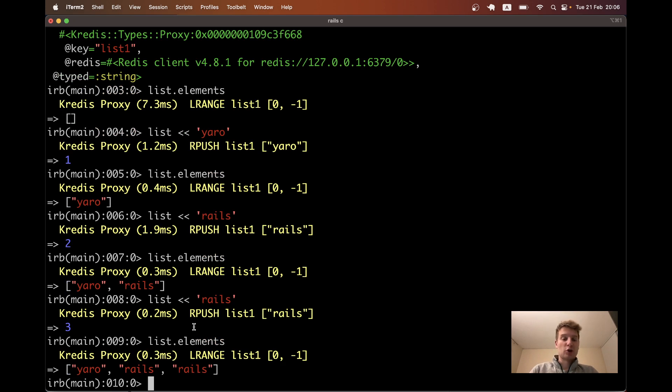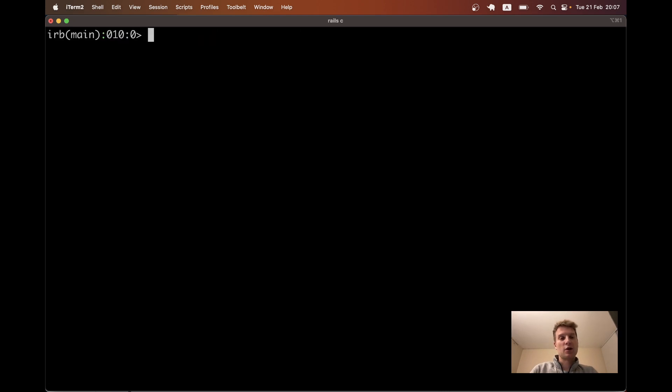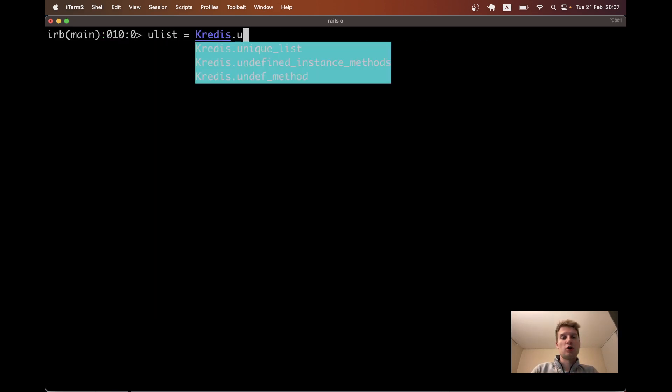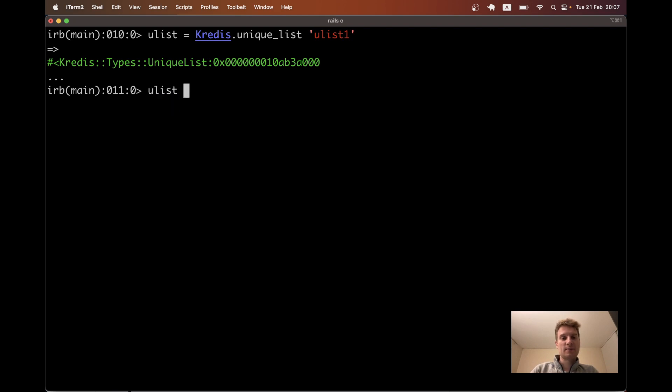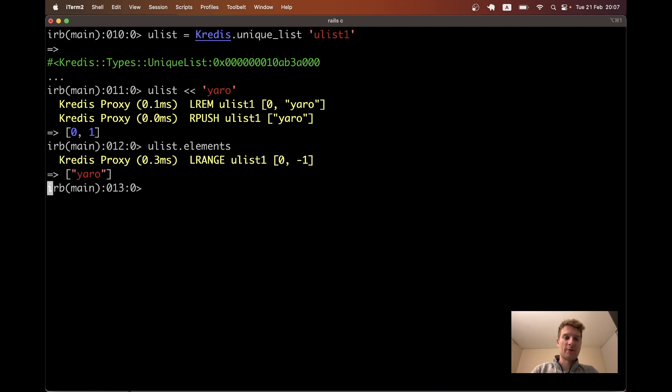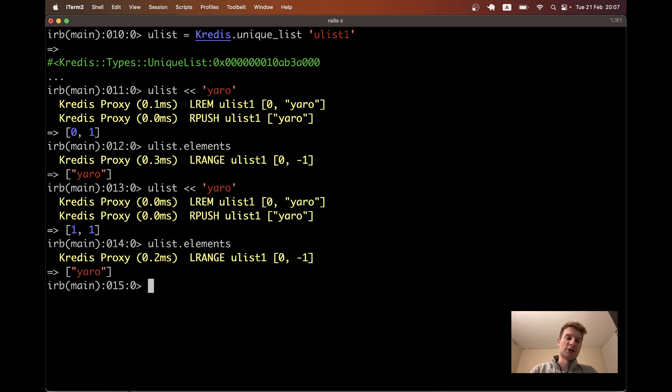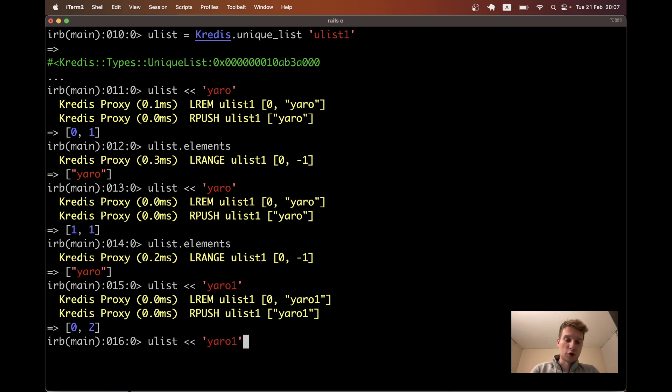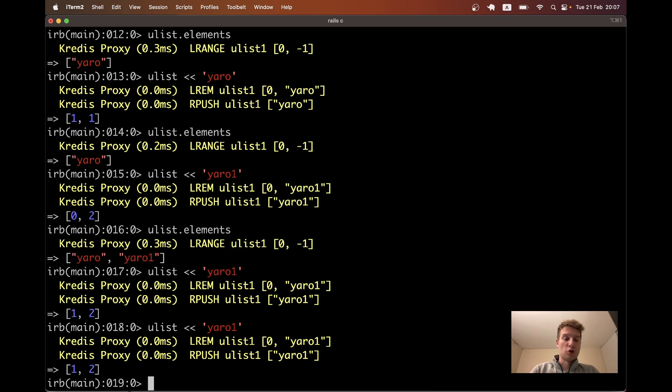Let's try creating not a list, but a unique list. So that if we try to add an element a second time to this unique list, it will not be added. Let's say unique list equals Kredis.unique_list. We will name it like uList1. And let's say uList add Yarrow, uList.elements. We have this, we add the same element once again. And you see we still have just one element. I will try to add an element with a different content. And you see we have two. So I try to add records that don't pass the uniqueness validation and they are not added.